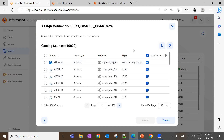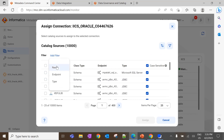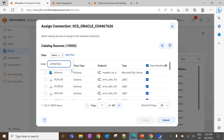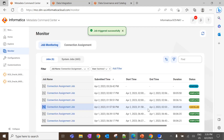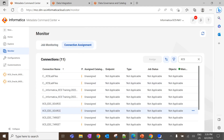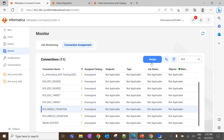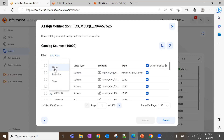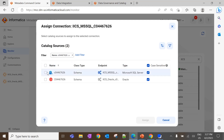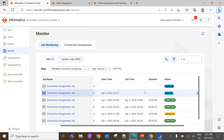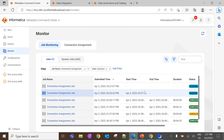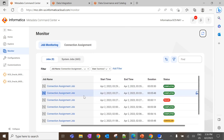Here it will list all the schemas that exist in CDGC. In the filters tab, click Add Filter, select Name, and enter the schema name. We are assigning the connection for Oracle, so select the endpoint schema of Oracle and click Assign. This will trigger the connection assignment job. Similarly, we do the same for the MSSQL catalog source. Now we can see the connection assignment job is triggered for both connections — this will take some time to complete. The connection assignment job is now completed successfully.